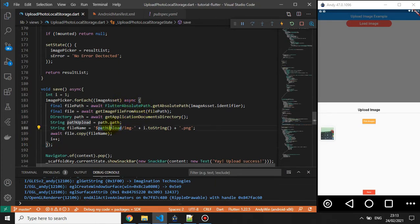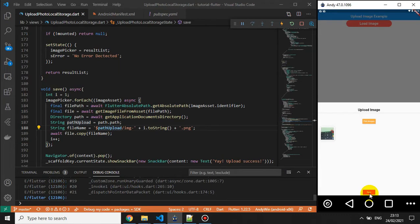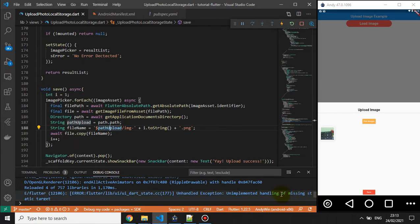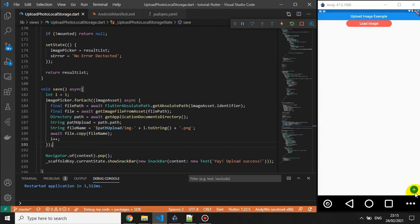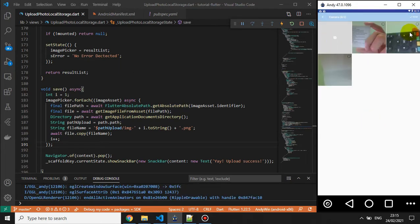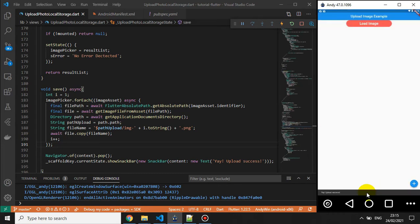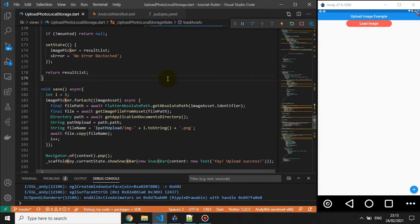We've created the save function. Let's save and run it. There's a small error — let's fix it and restart the application. Let's pick one image, select it, and try to save. It works — upload successful! Now we need to implement the load image function because it's not working yet.